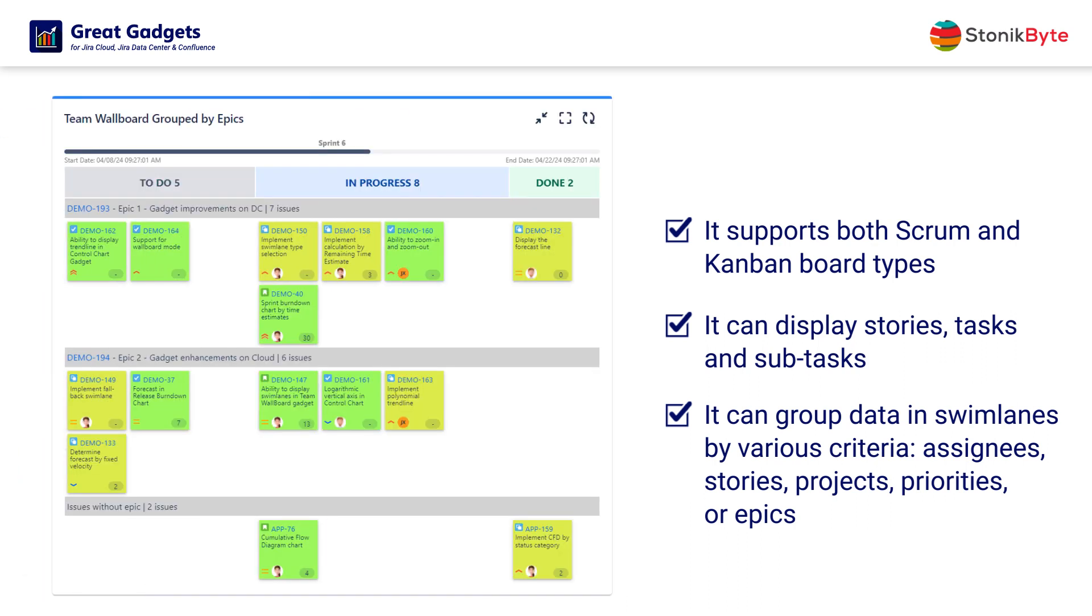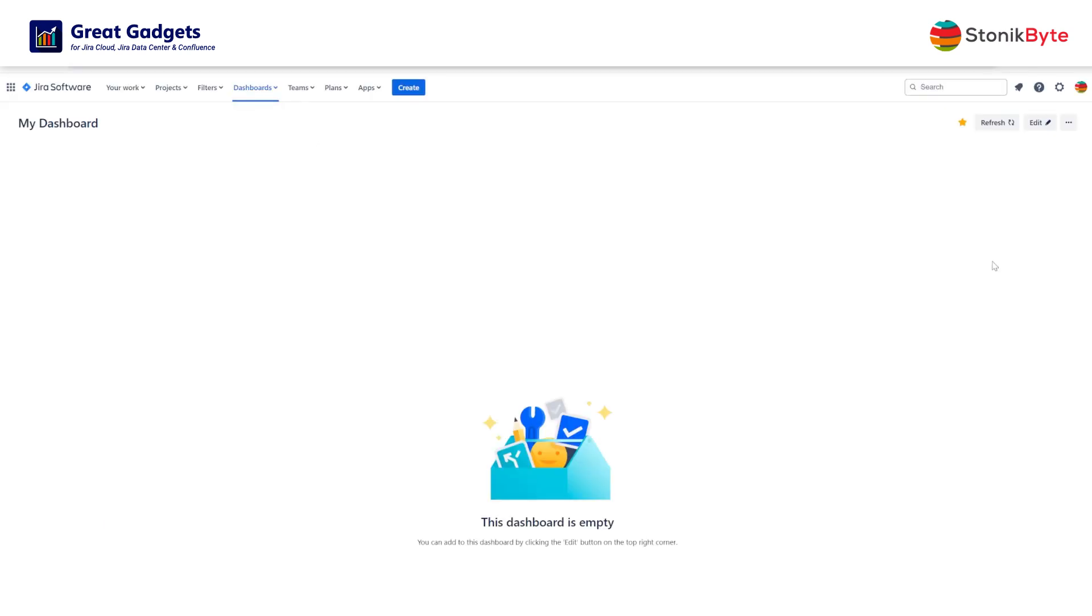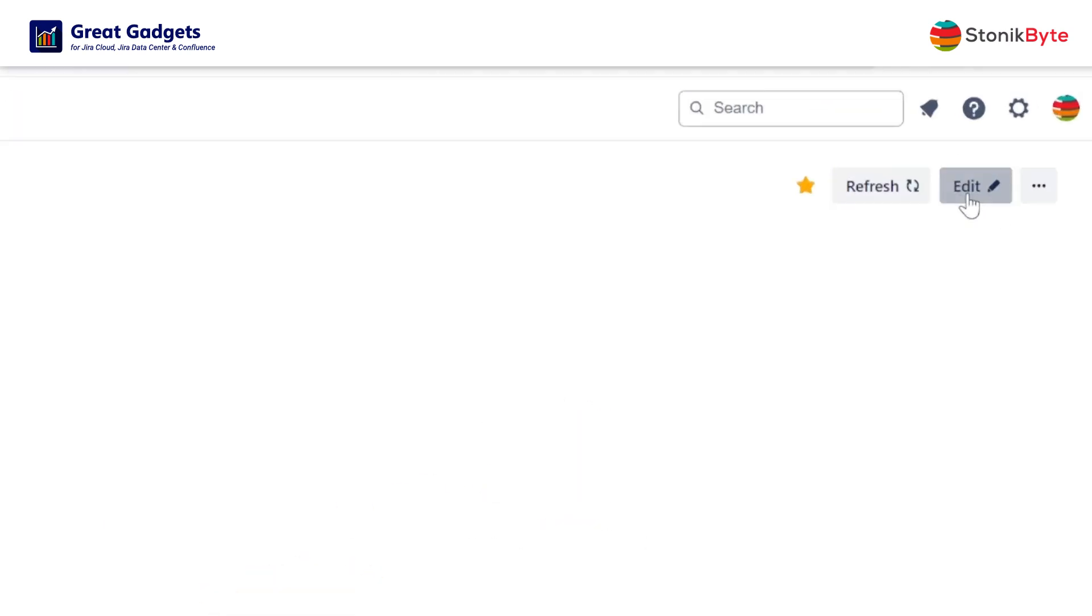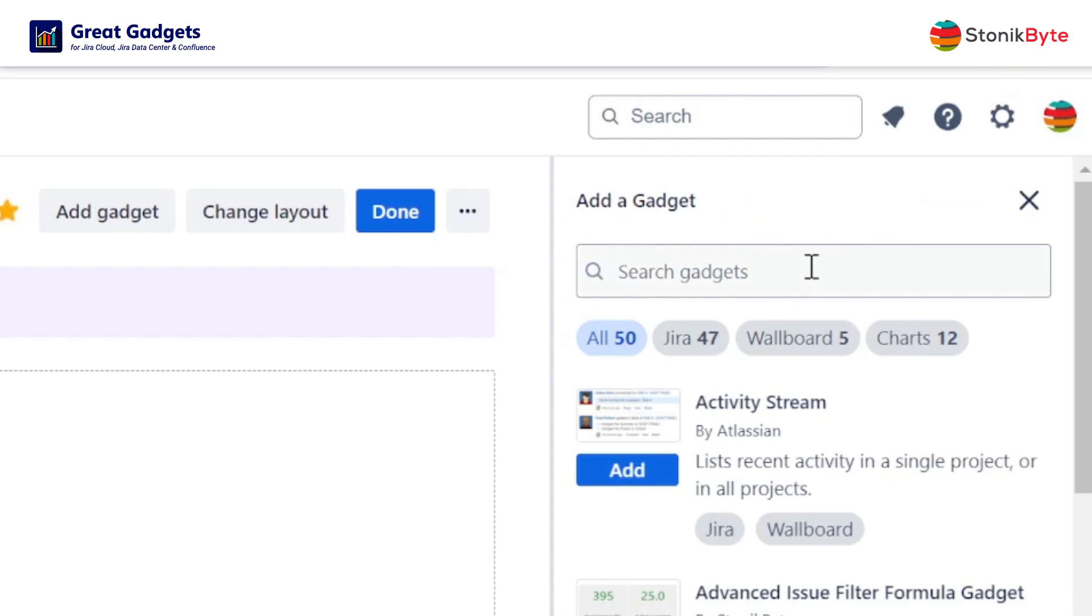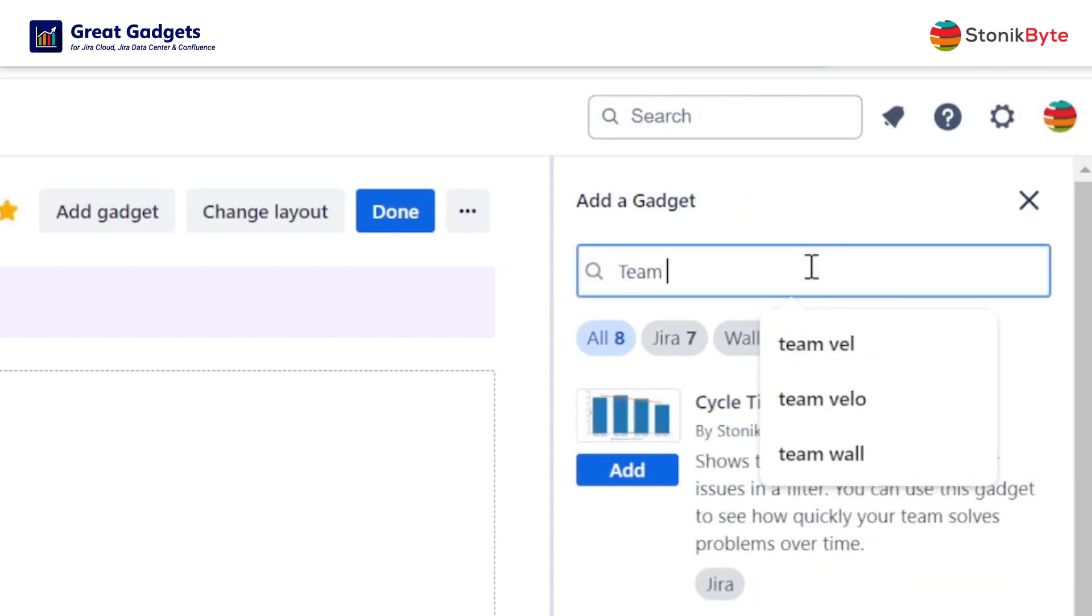Due to its compact mode display, it lets you visualize many items at once. Let's see how this gadget can be configured by showcasing a real-life scenario.